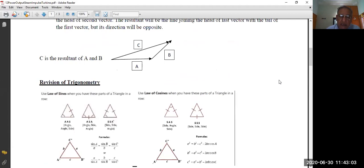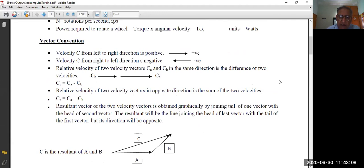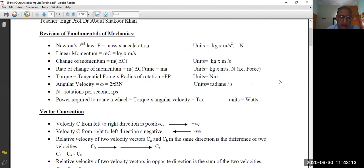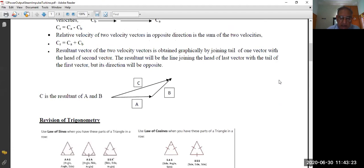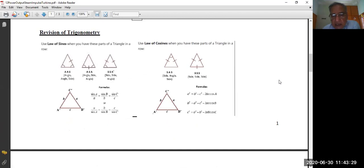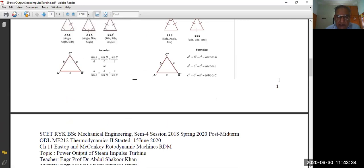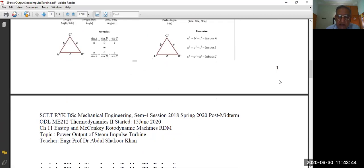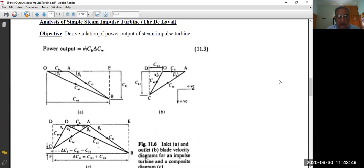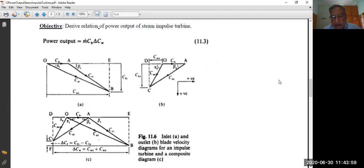These three fundamentals — mechanics, vectors, and trigonometry — which you have already studied, are required to understand the next topic: the analysis of a simple steam impulse turbine, the De Laval turbine. The objective of the next lesson will be to derive the relationship for power output of the steam impulse turbine. With the help of velocity triangles, also called blade velocity diagrams, we can derive the formula. The power output is given by equation 11.3: P equals m-dot times c_b times delta c_w.